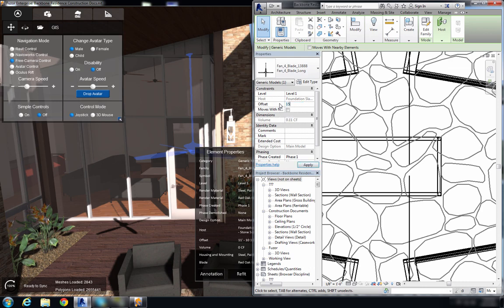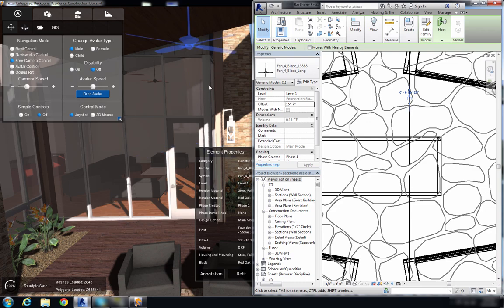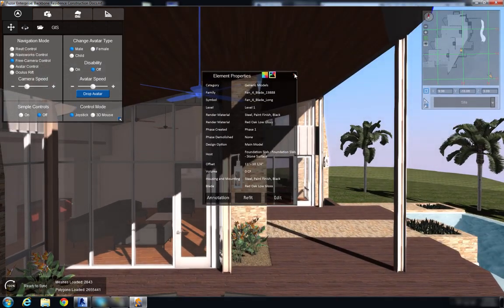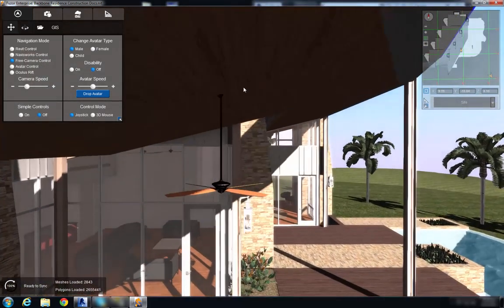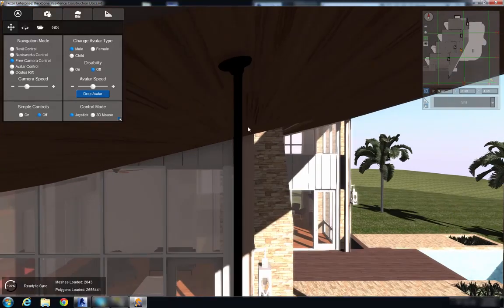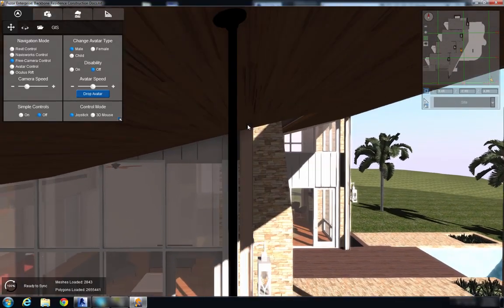and we see that our fan has moved up and I'll check to make sure it looks good and that looks about right.